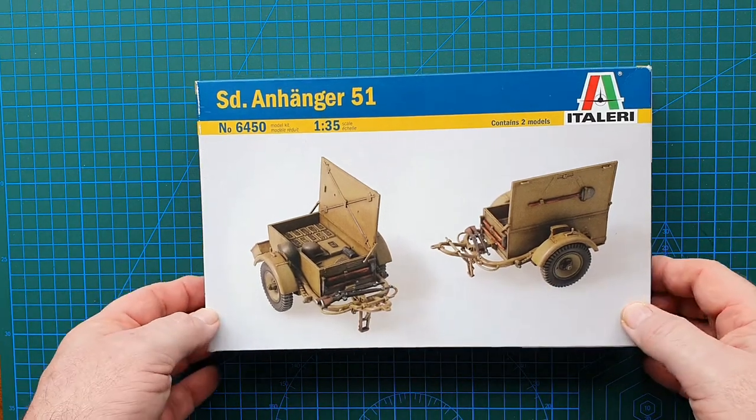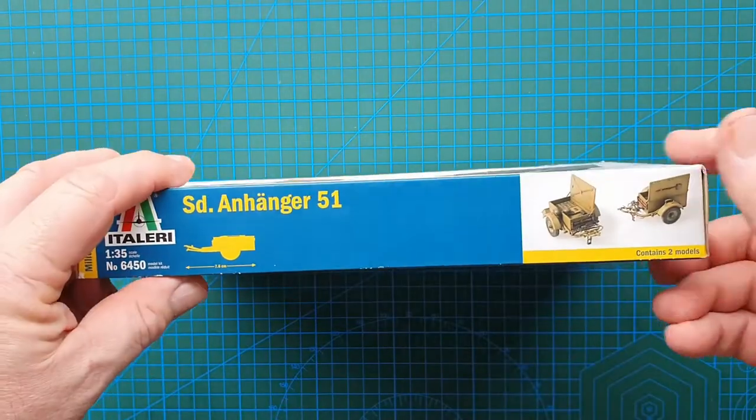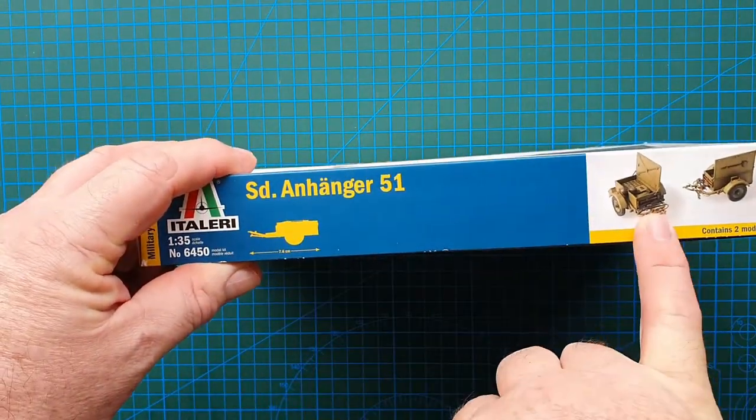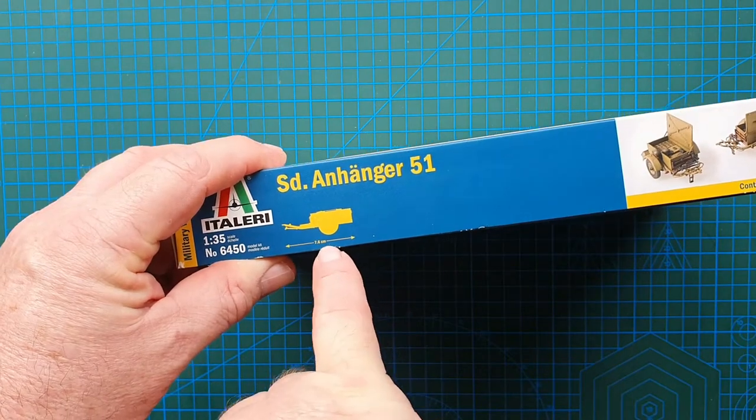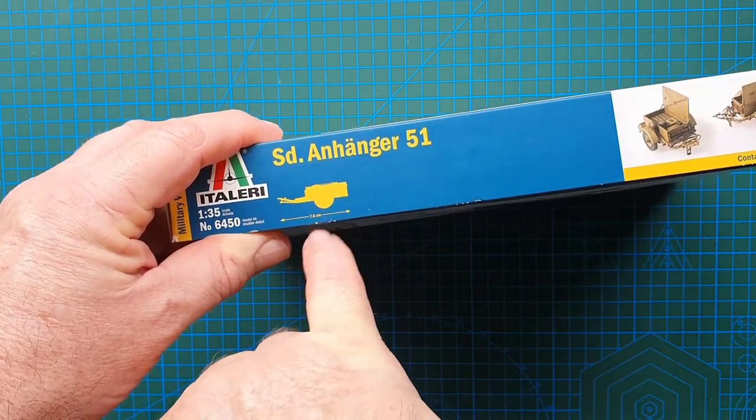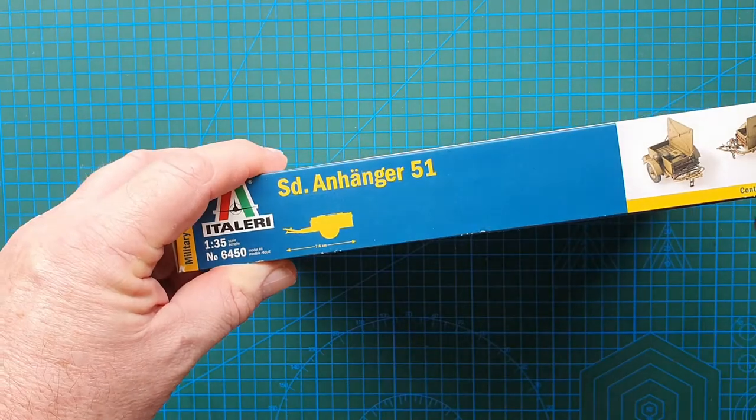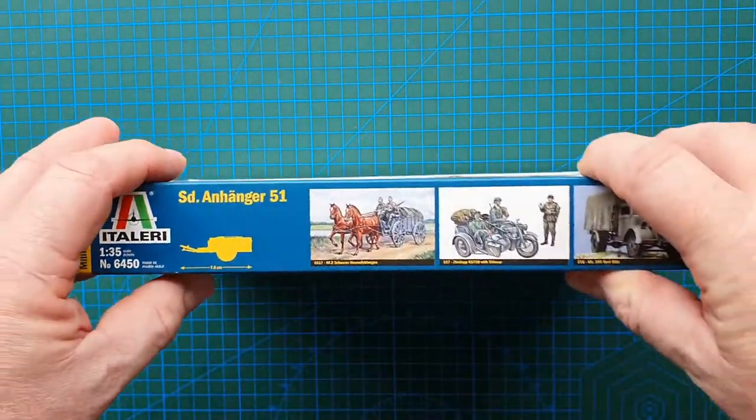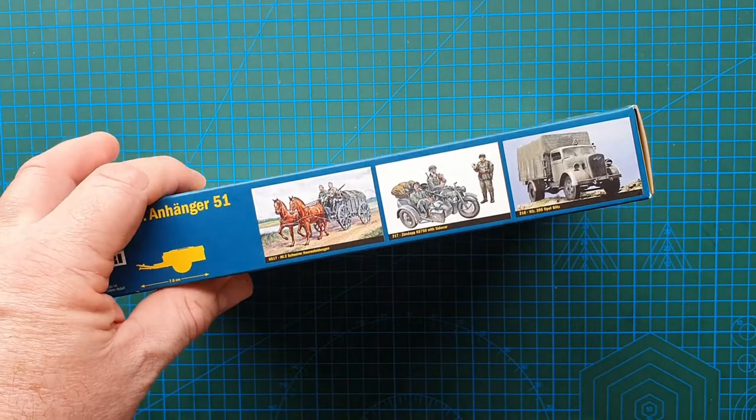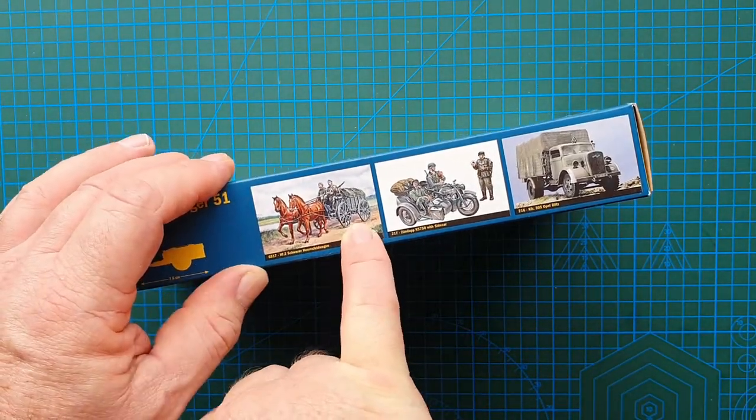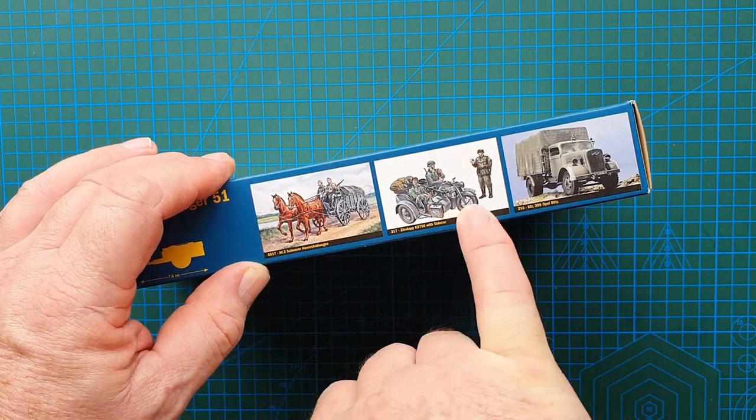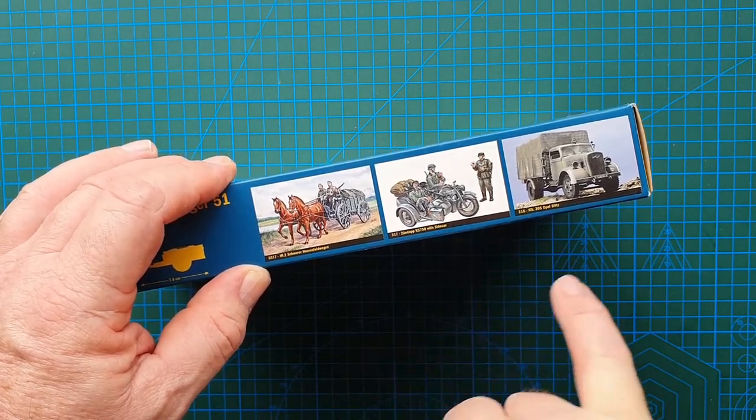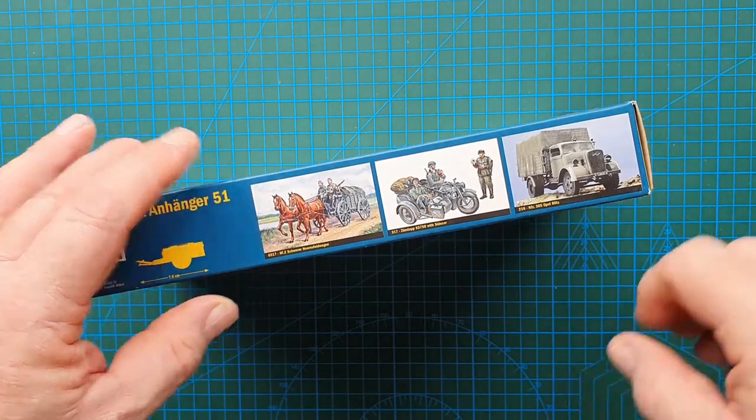Let's have a look at the box. Just a repeat of the box art, gives the size here of the full trailer length, 7.6 centimeters, so they're not very big. On the other side, a bit of advertising for more Italeri kits. The wagon, two horses, you've got Zündapp motorcycle, and there is Opel Blitz.